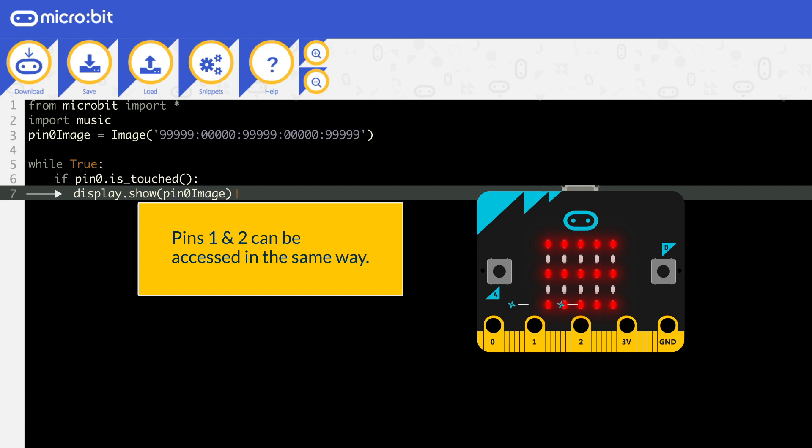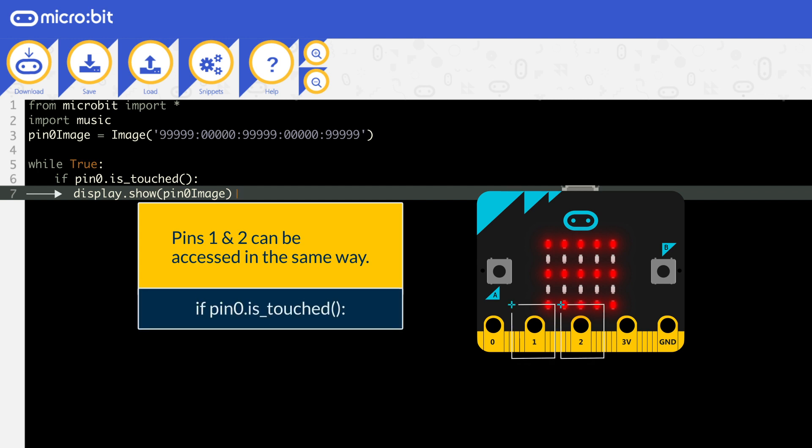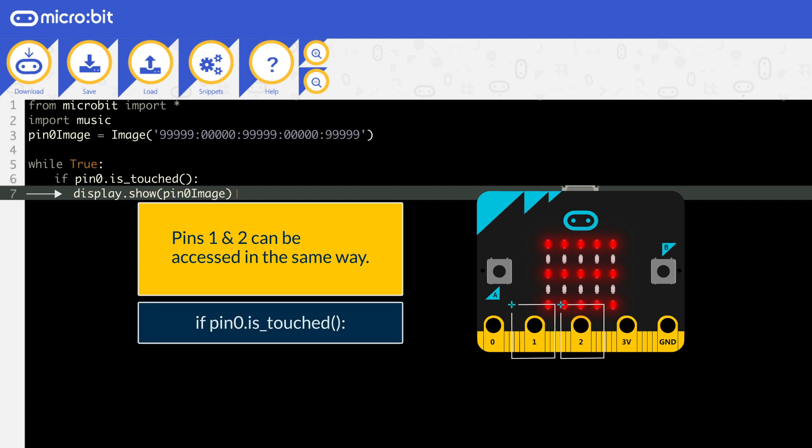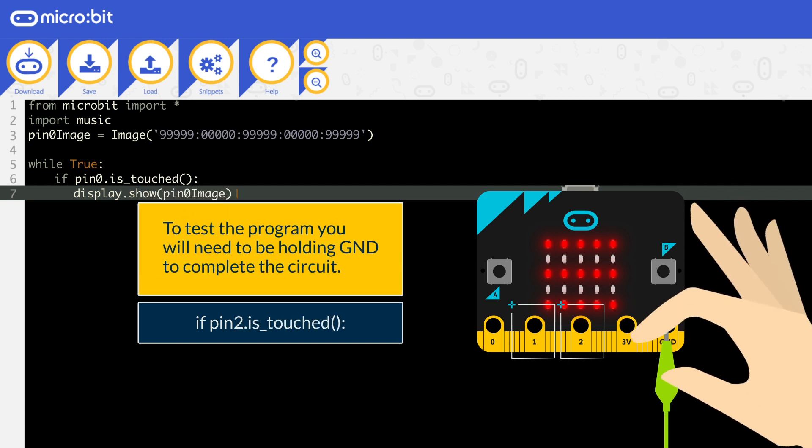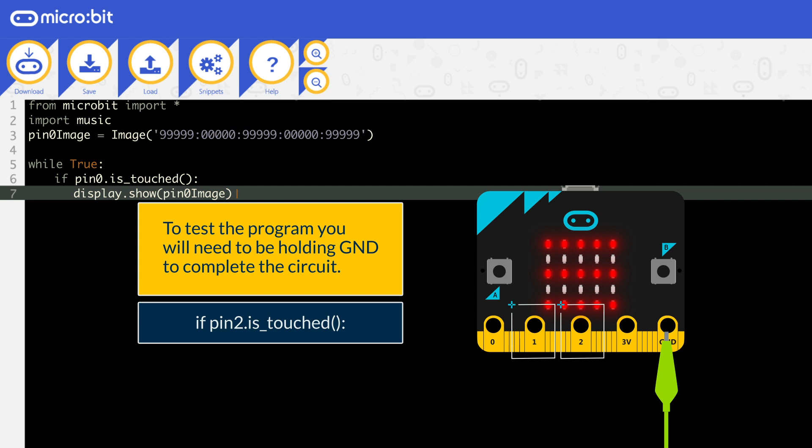Pins 1 and 2 can be accessed in the same way. Just change the 0 to a 1 or 2. To test the program, you will need to be holding GND to complete the circuit, and then touch the pin.